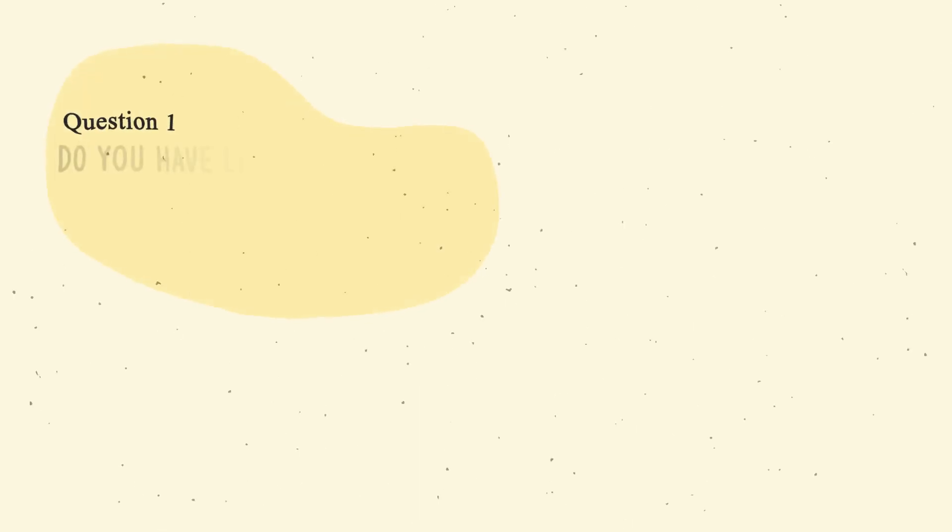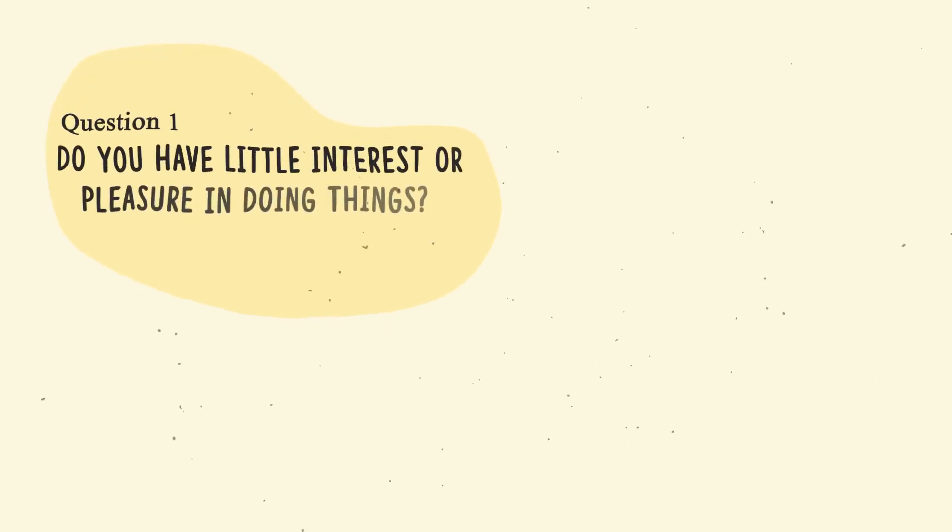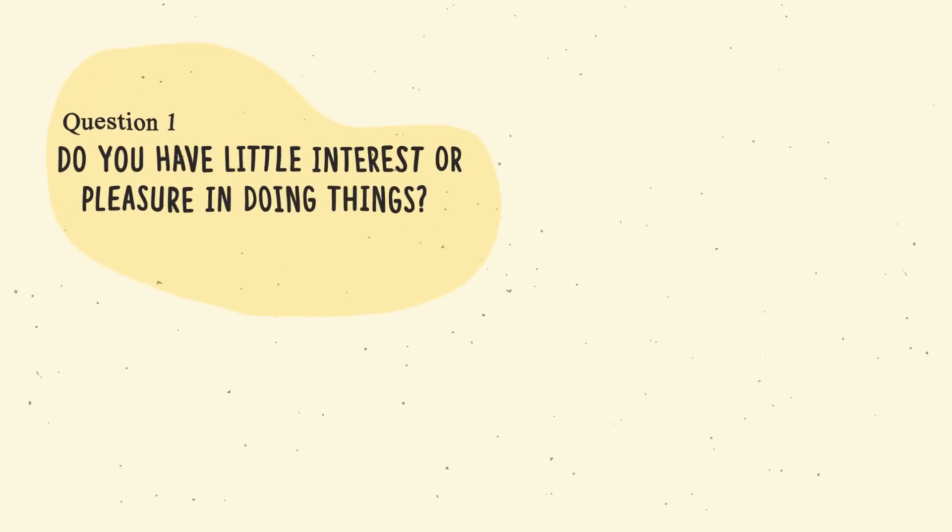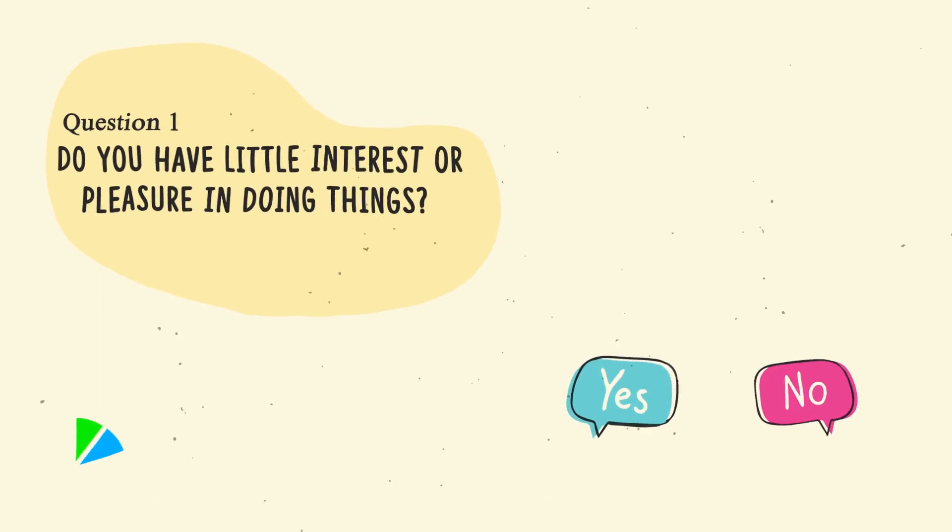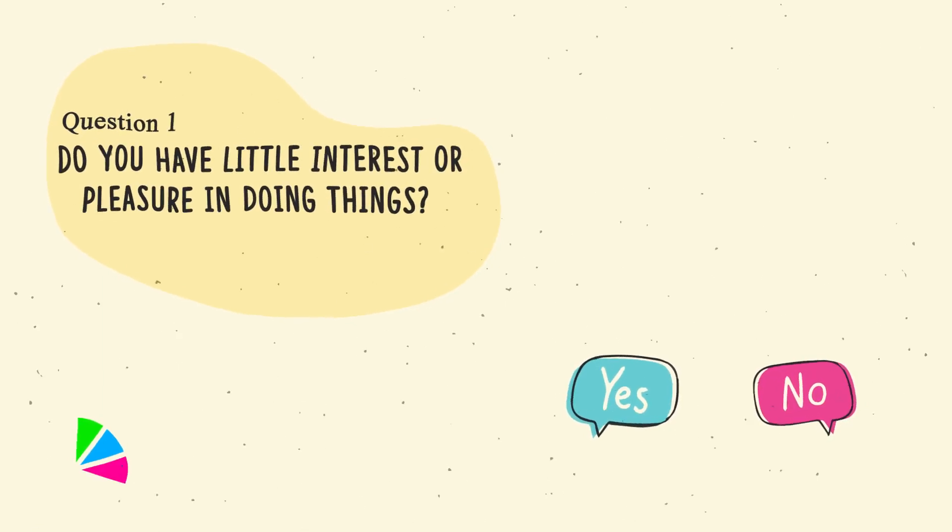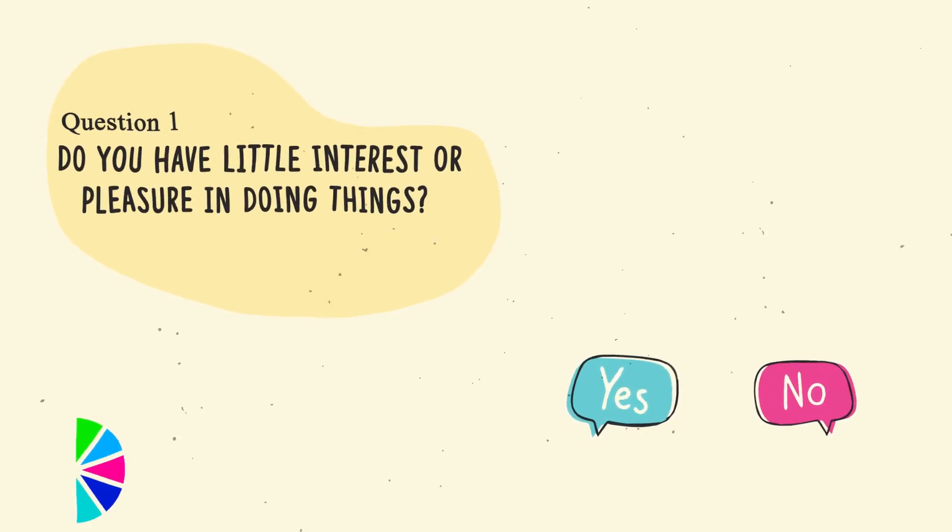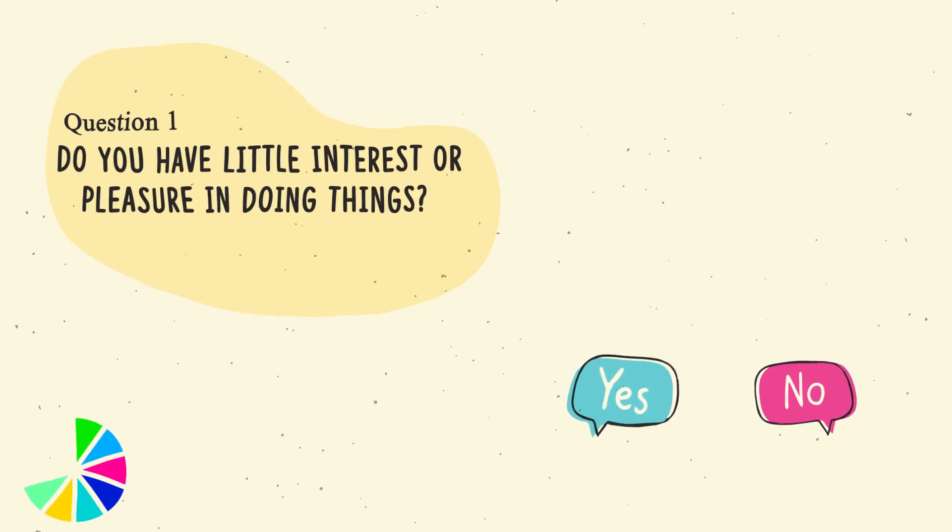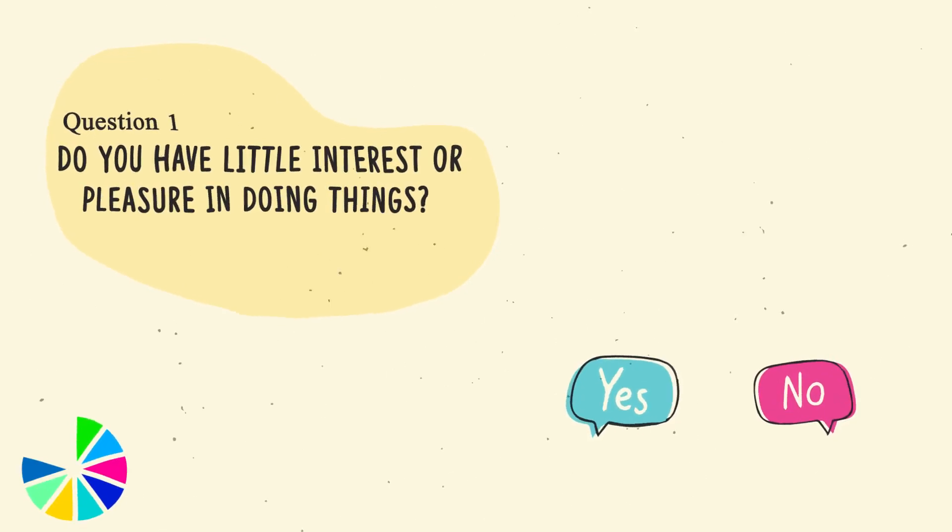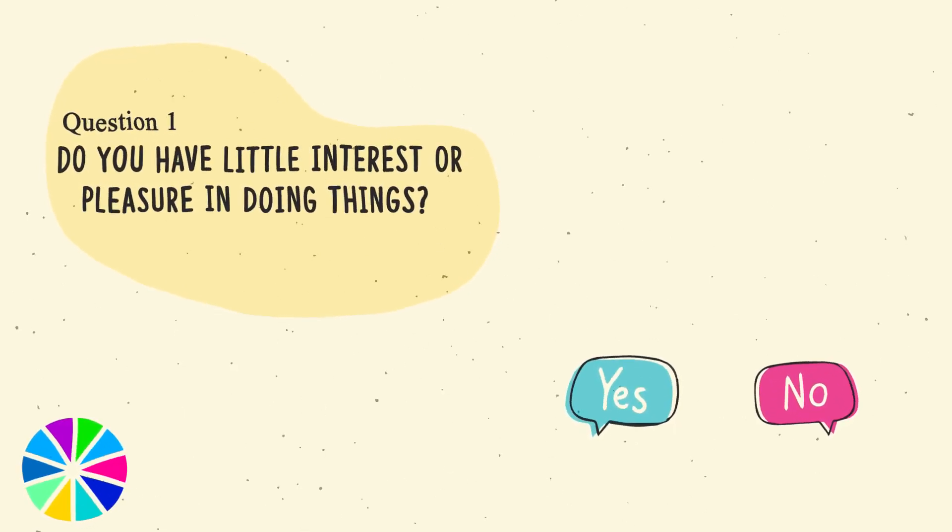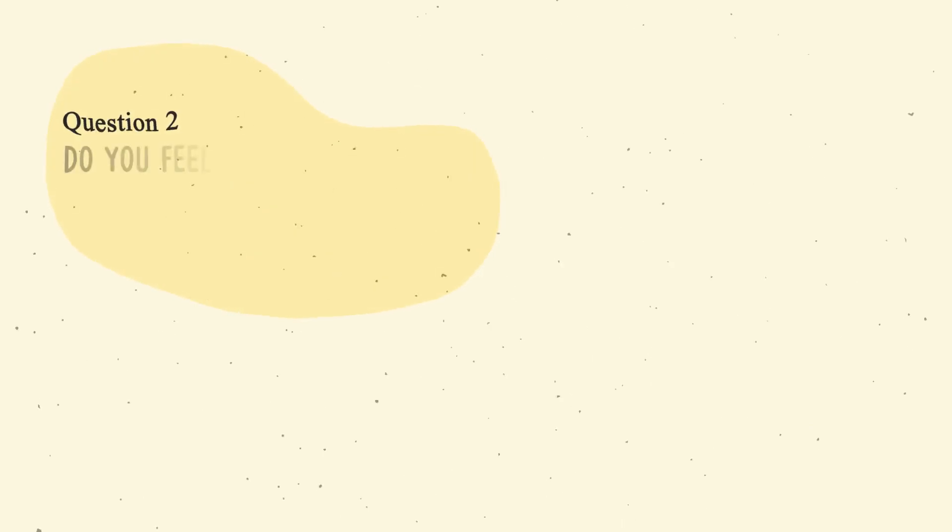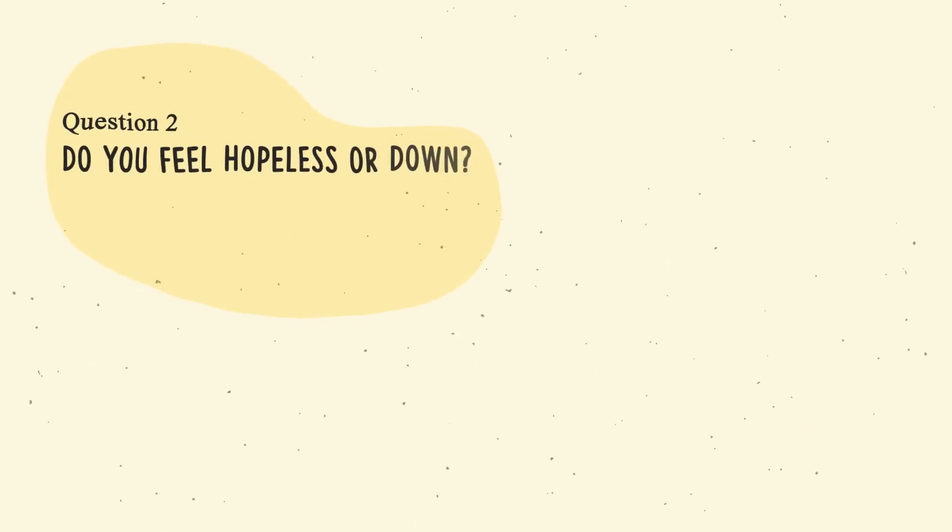Question number one. Do you have little interest or pleasure in doing things? Question number two. Do you feel hopeless or down?